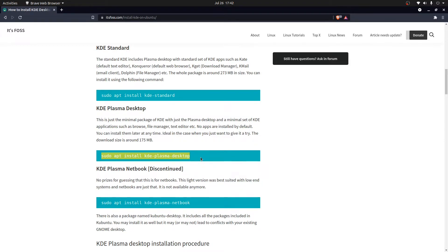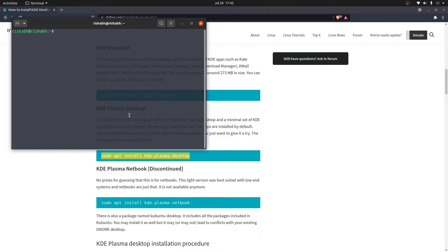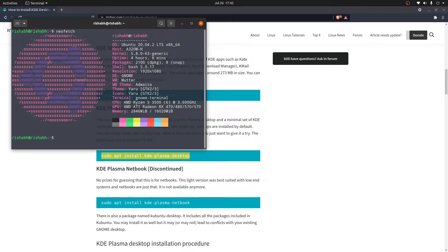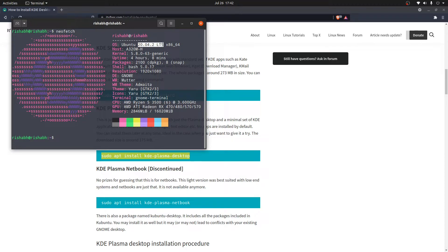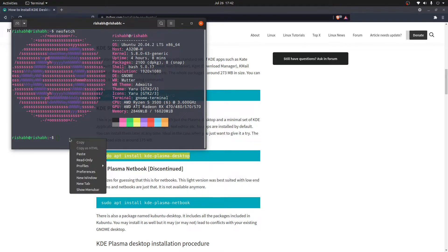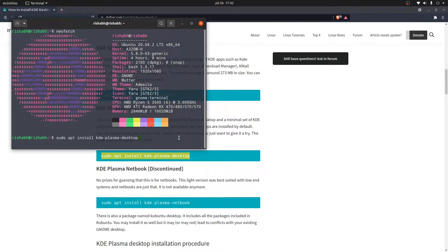If you see, I have Ubuntu 20.04.2 LTS installed on my system. Now we'll try to install KDE Plasma desktop environment on top of that.